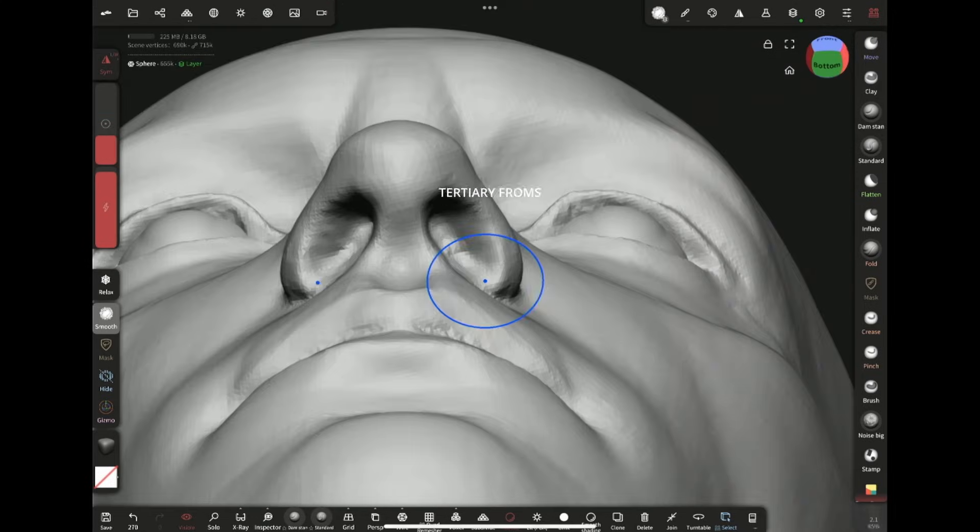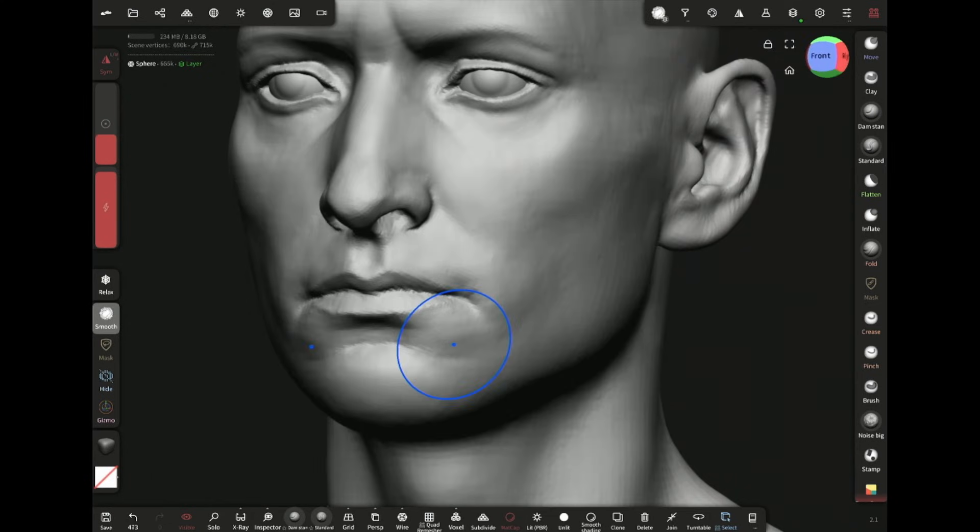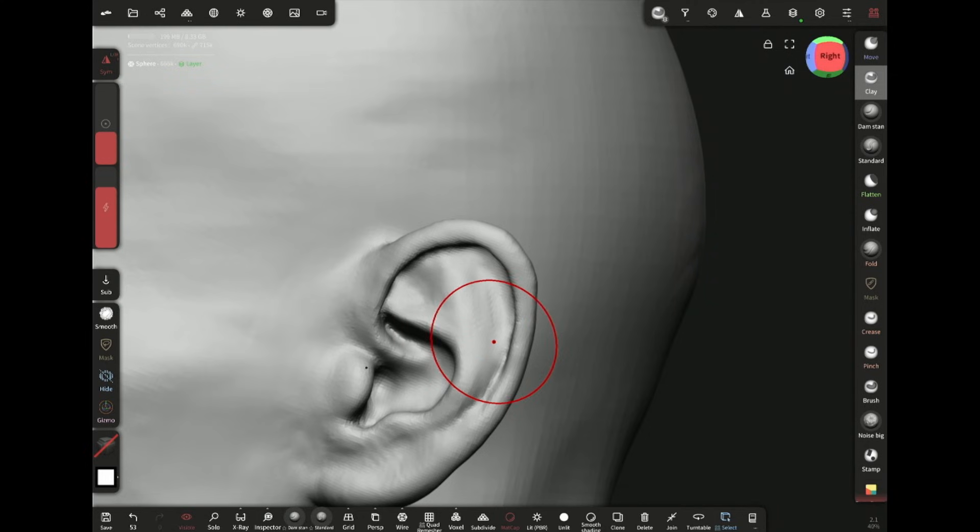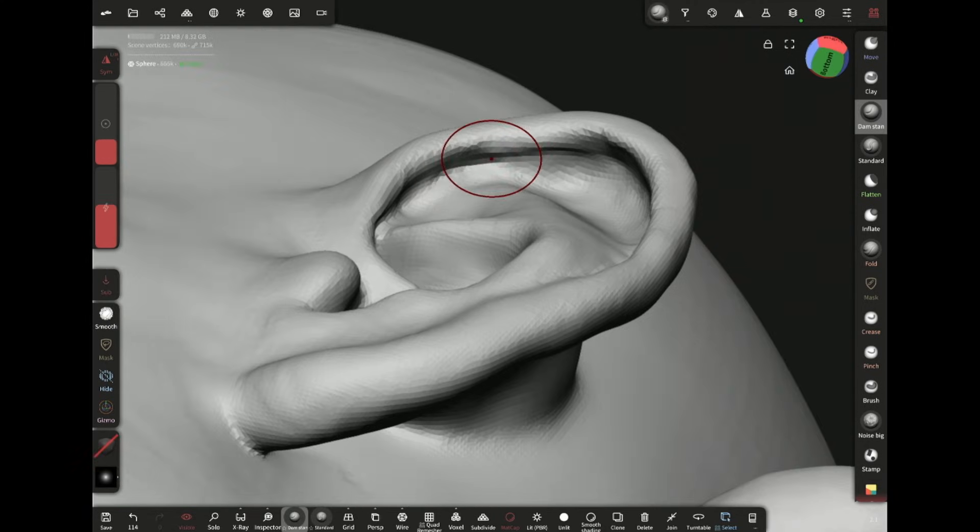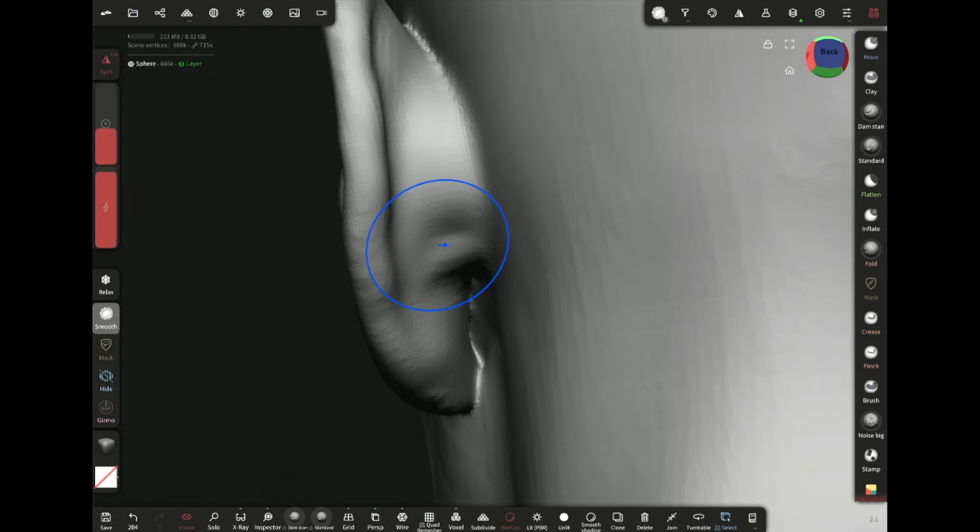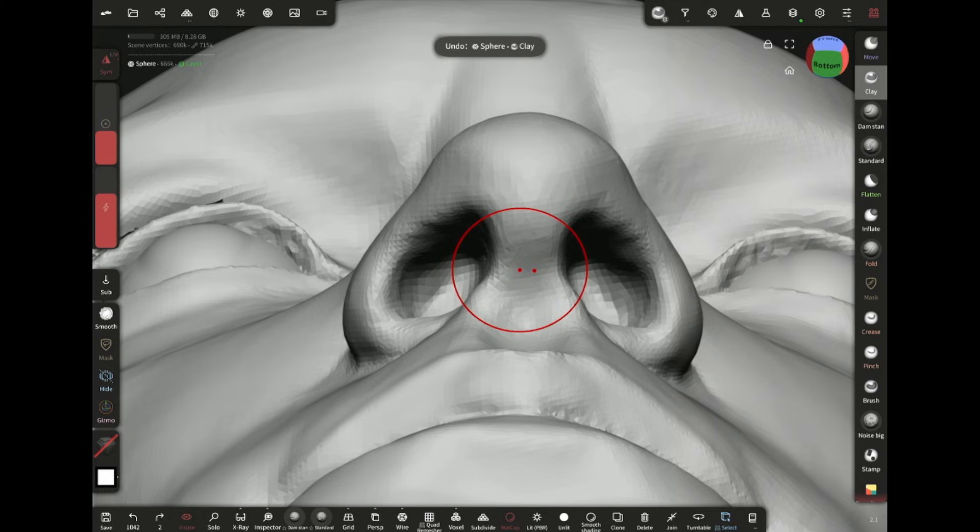I'm smoothing out some areas here and there. Now I'm reinforcing and fixing some of the areas.